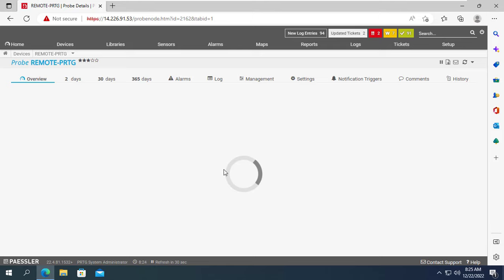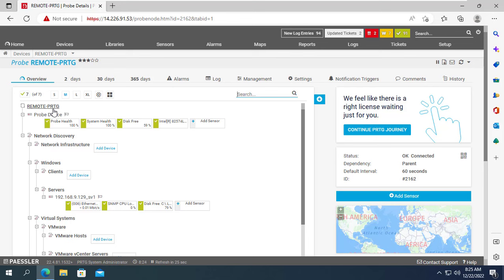So I have finished showing how to monitor network devices and servers over the internet using PRTG. Note that the free PRTG version only allows you to monitor up to 100 sensors. Good luck — don't forget to like and subscribe.